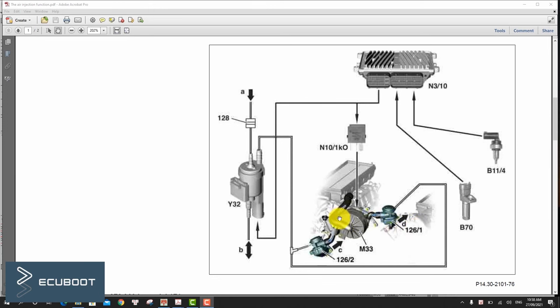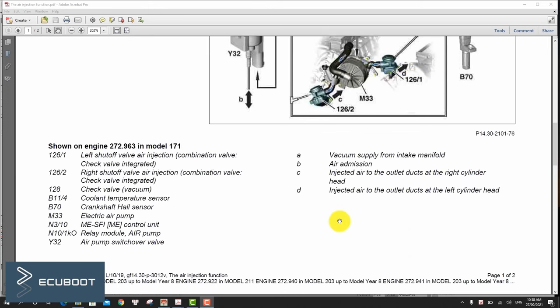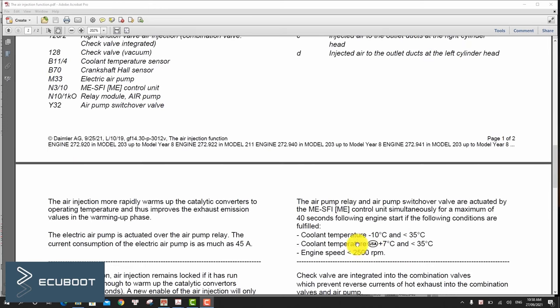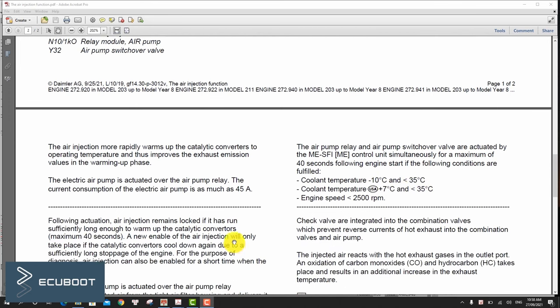The air injection more rapidly warms up the catalytic converters to operating temperature and thus improves the exhaust emission values in the warming up phase. The air pump relay and air pump switchover valve are actuated by the ECM together for a maximum of 40 seconds following engine start.